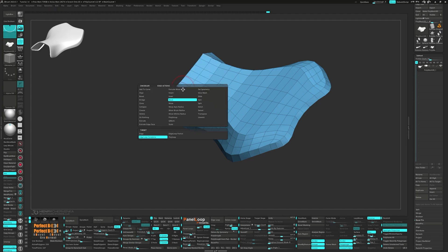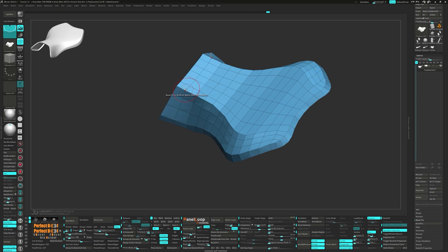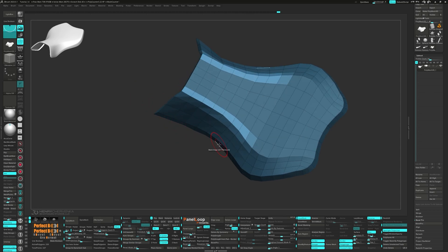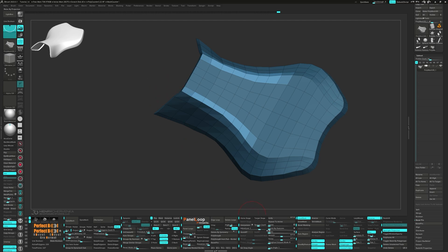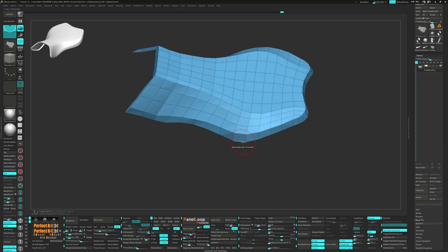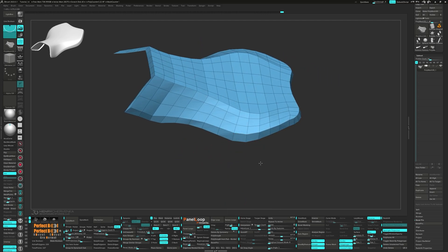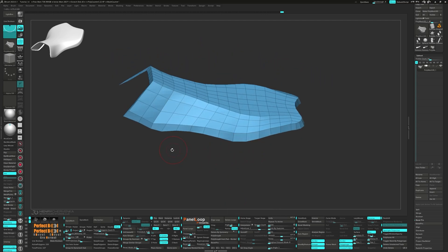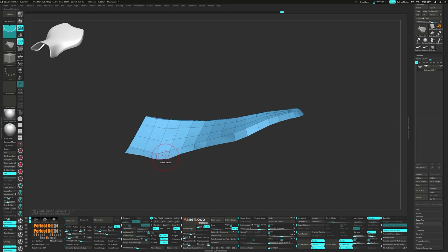Let's first mask these edges here and then invert the mask and run a polish by features. Make a few minor adjustments to the points with the Z modeler brush.